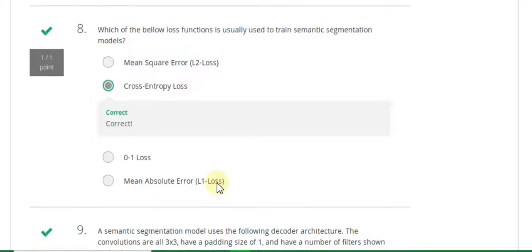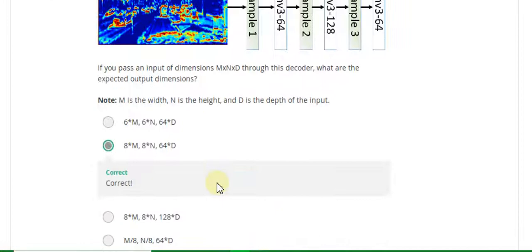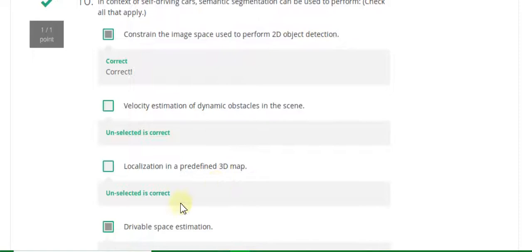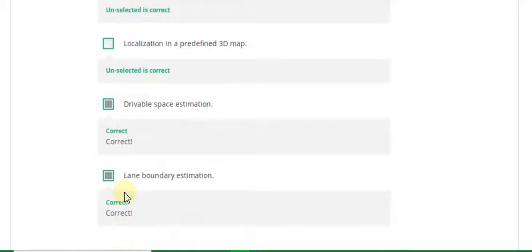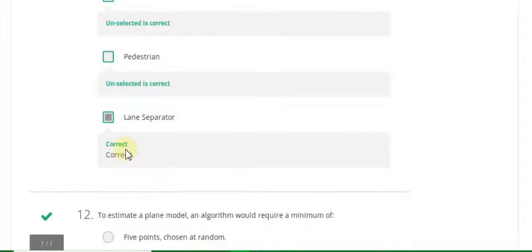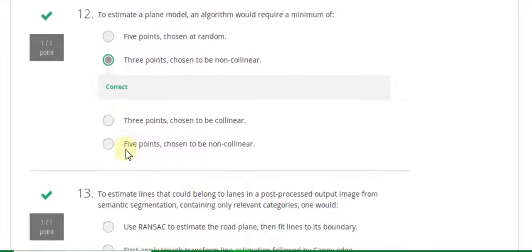Question 8 answer is close and profiles. Question 10 answer is B. Question 10 cancer is A and D and E also correct. Question 11 answer is A, B, and also lane sufferer type. Question 12 answer is B, three points. Question 13 answer is D.